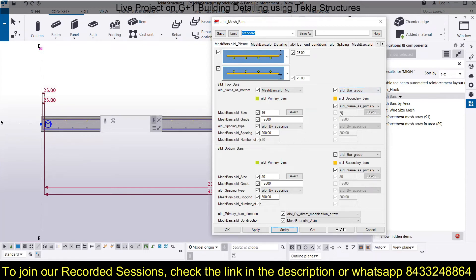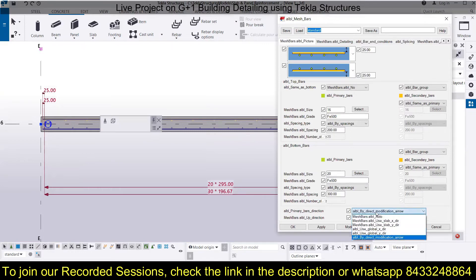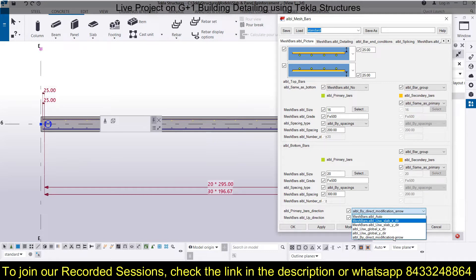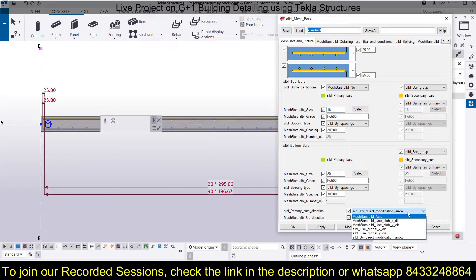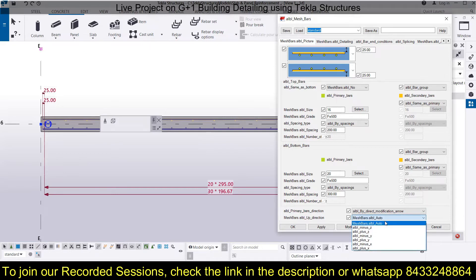For secondary bars, you can either keep them the same as primary bars or define them differently — that is up to you. Another option is the direction of the primary bar. You can set it to auto, use the arrow modification, or choose X or Y direction as suitable, and provide the primary bar direction from there. Similarly, for the up direction you can use plus/minus X, Y, and Z to choose the direction.